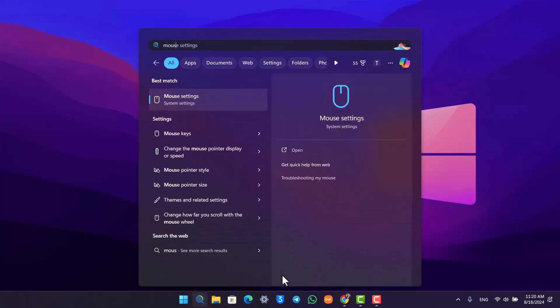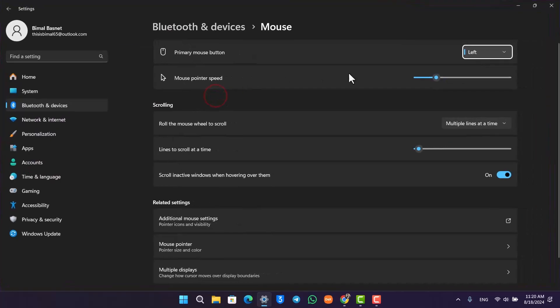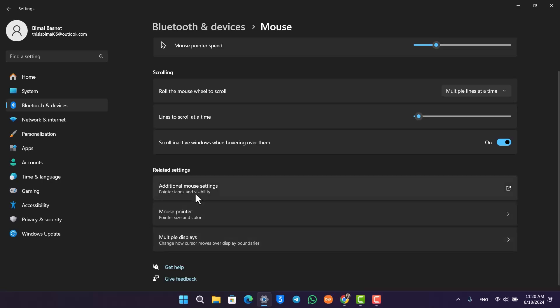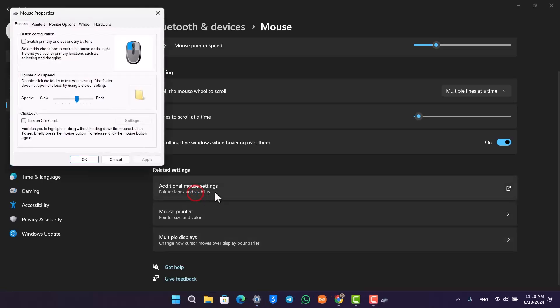For that, first of all, we will simply go to mouse settings by simply searching for them in the taskbar. Then from here you can just see a couple of options. You want to go to additional mouse settings.